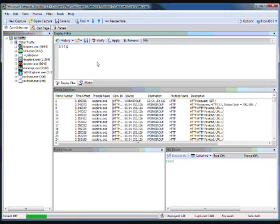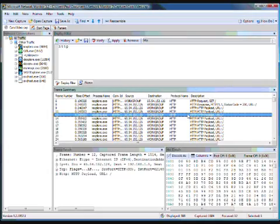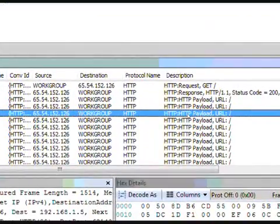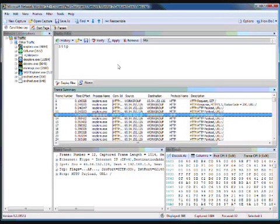I now just hit control enter to apply the filter which is a shortcut. And you'll see that it's now filtered down just the HTTP data.